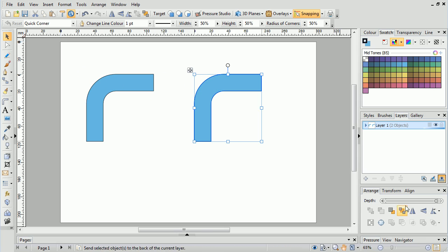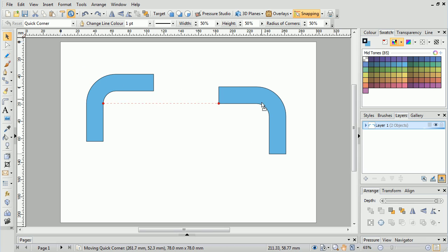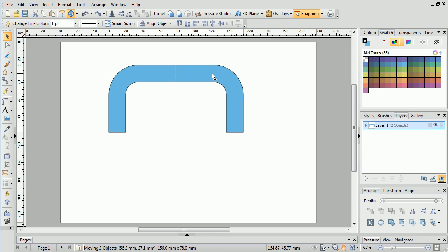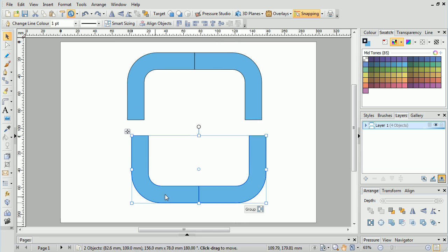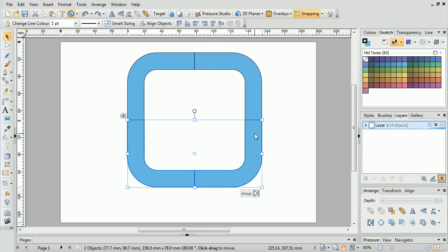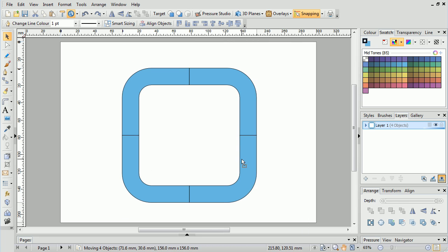Today we're going to take a tour of snapping in DrawPlus, WebPlus and PagePlus.